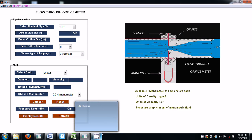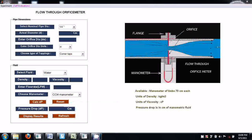Welcome to Virtual Labs at National Institute of Technology, Karnataka. In this tutorial, I will be showing you the experimental procedure for flow through orifice meter.